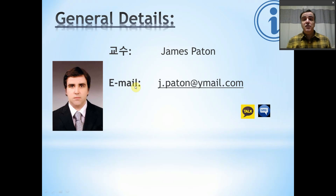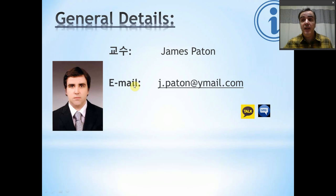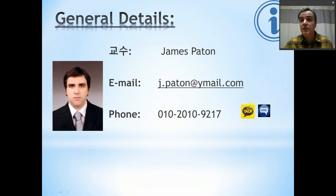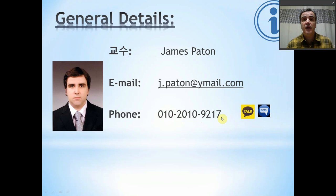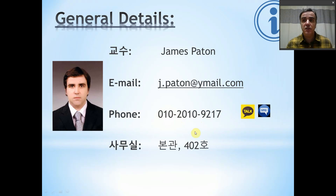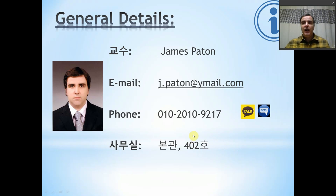There might be some questions you have this semester, especially with this coronavirus, and we don't know what's happening. So please, if there are any questions, you can write me an email at j.payton@ymail.com. You can send me a message on Kakao Talk or text message to 010-2010-9217. Any questions you have, just ask — I will respond as quickly as possible. When we all return to school, maybe you want to see me face to face. You can do that in the main building, room 402.